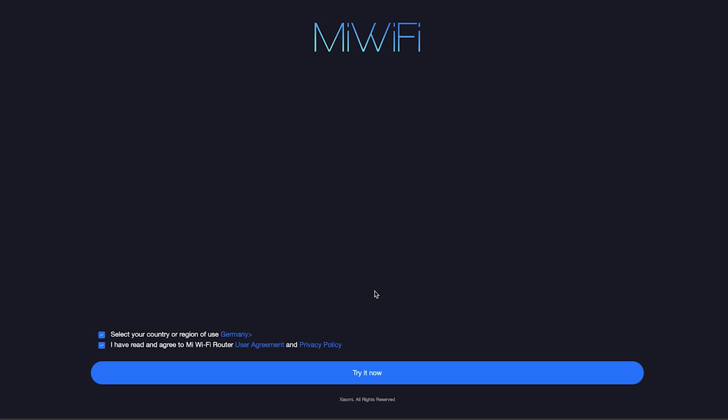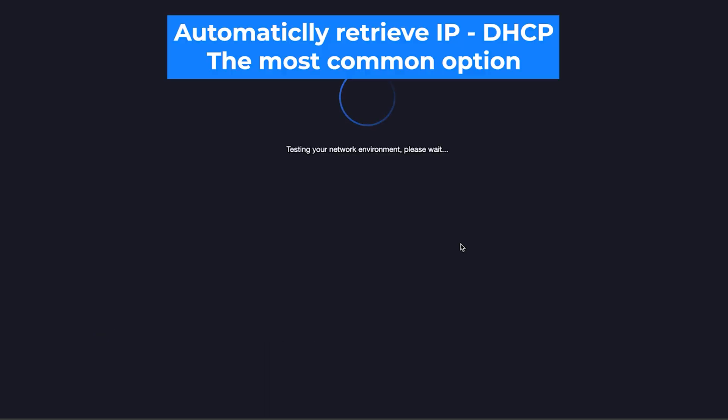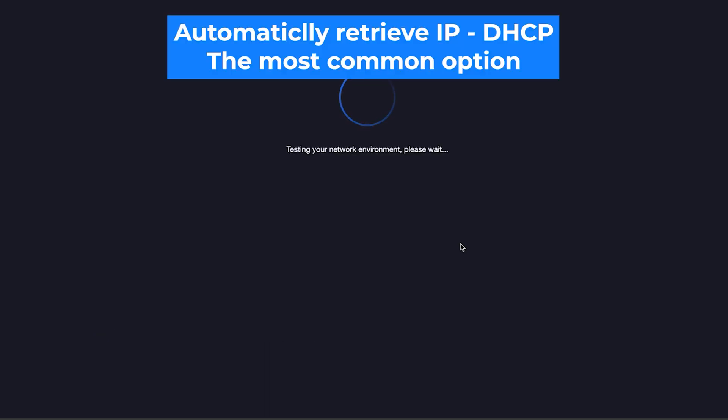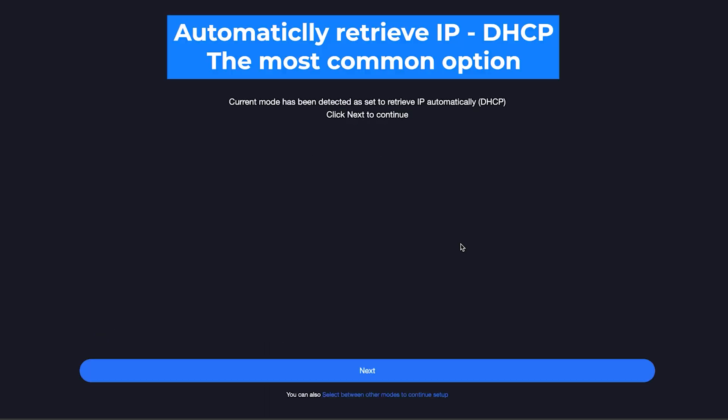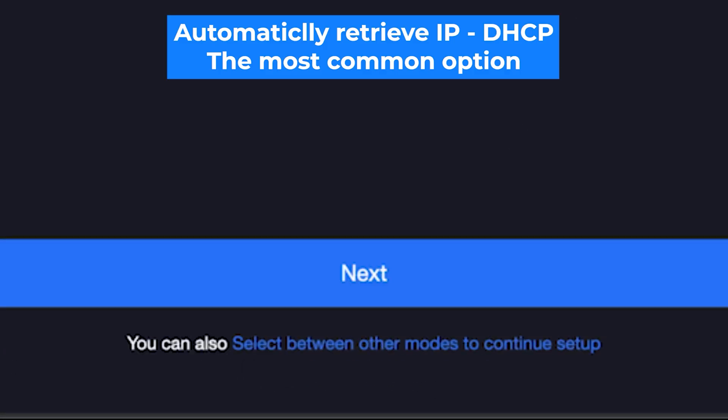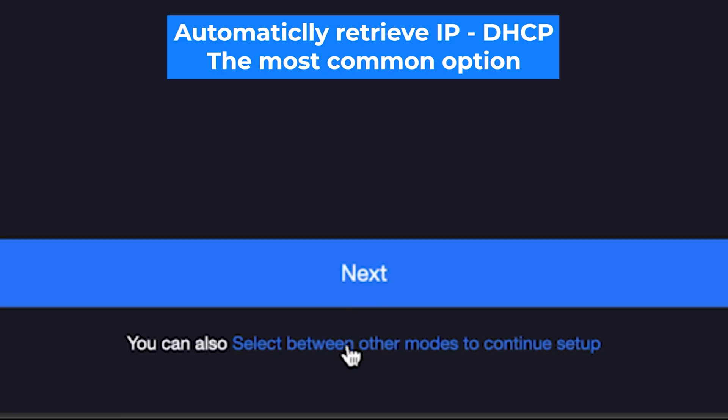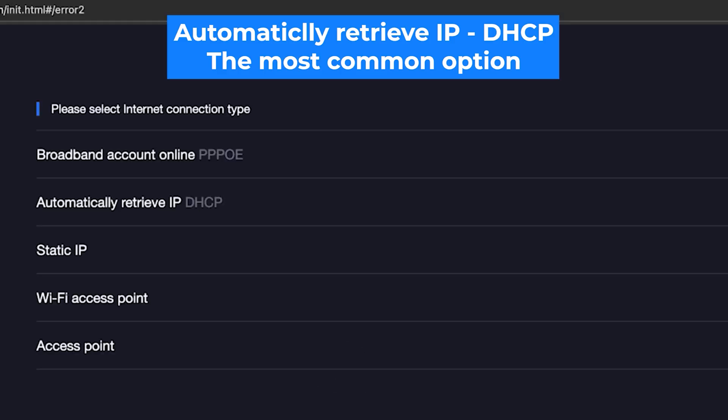And then click the button, try it now. On the next page, the router will try to detect your internet connection type. Usually it detects it correctly, so just click the next button. But if you want to select the connection type manually, then click right here. You can find this information in your contract with your internet provider. However, in most cases, the router automatically detects the connection type correctly.